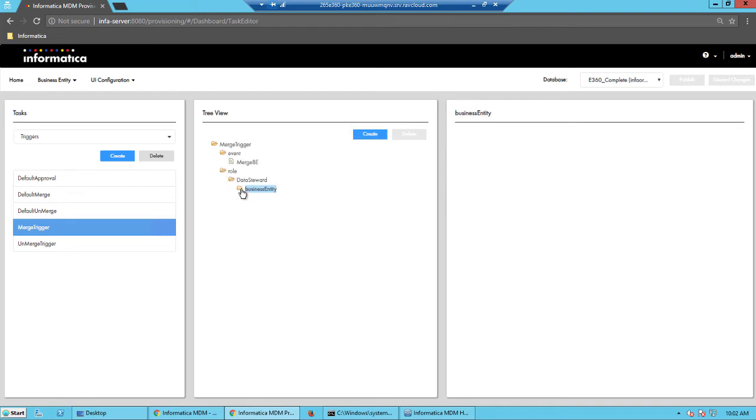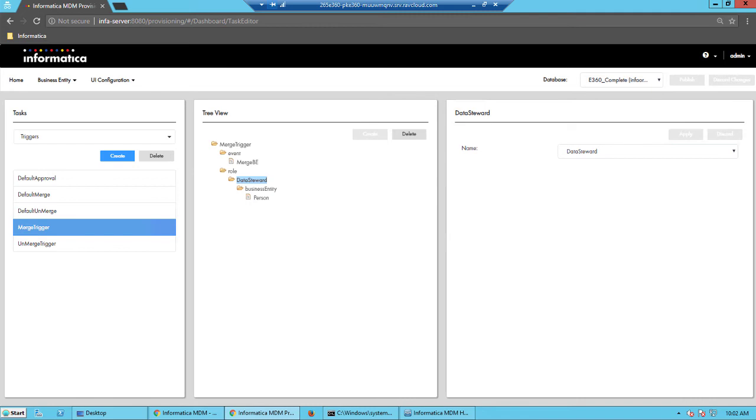But the trigger is happening through the data steward on the person. So the data steward triggers the job and the manager approves it. This is the configuration.